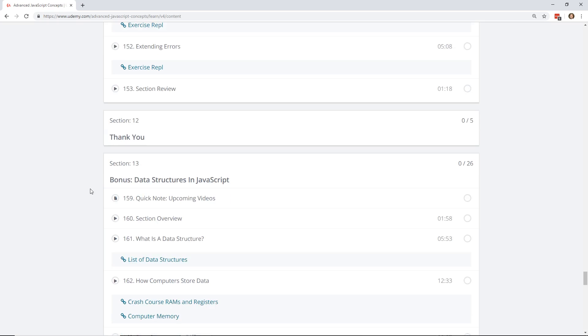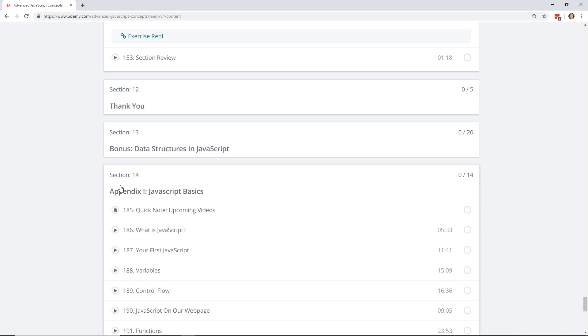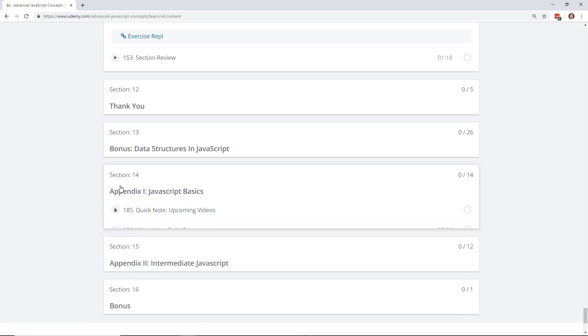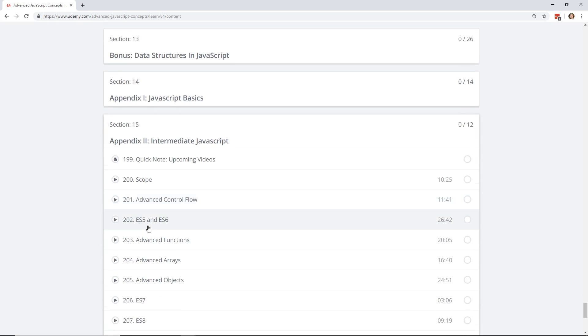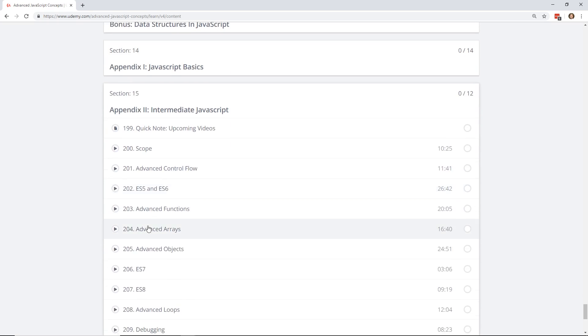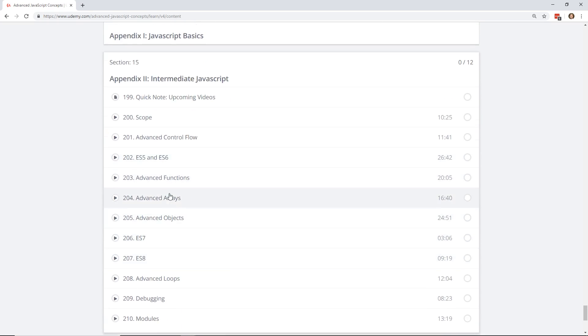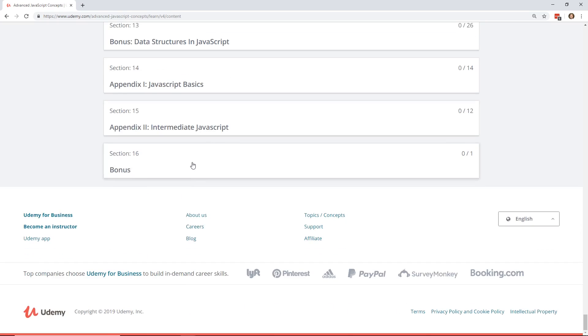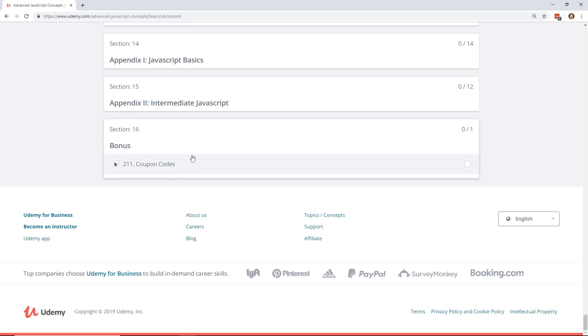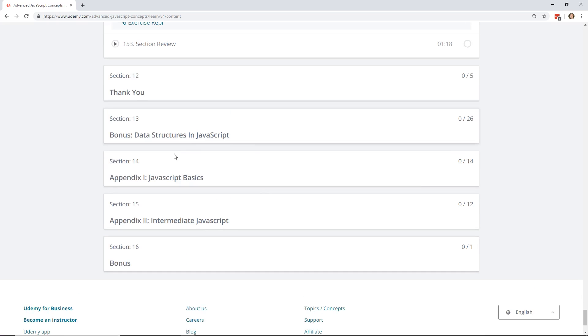And then he has a few bonus sections at the end where he's like, if you don't know anything about JavaScript, look at these sections first. So the JavaScript basics, like variables and control functions, and then he has intermediate JavaScript. So he goes through like ES5, ES6, and then he even talks about ES7, ES8, debugging and modules, and then he even has a bonus section on coupon codes. So really, this course could be great for anyone, even if you are a beginner. You could just go down to the appendix and start at the JavaScript basics and then go to the intermediate and then start back at section one if you really wanted to.